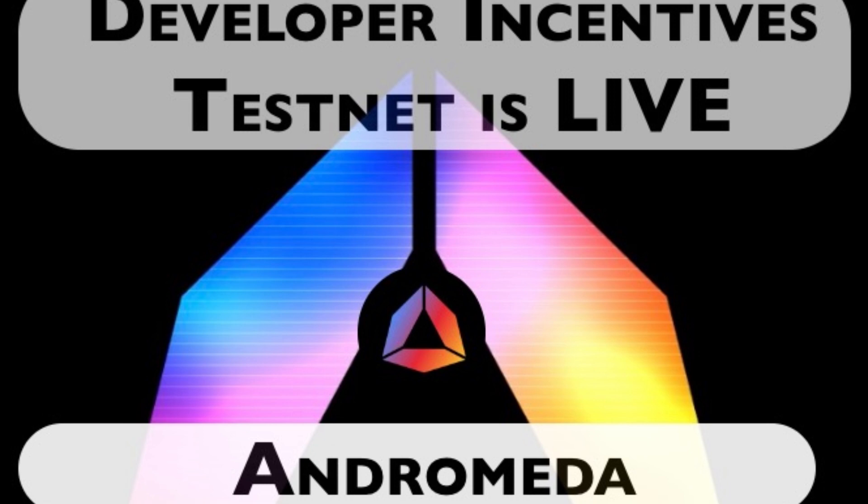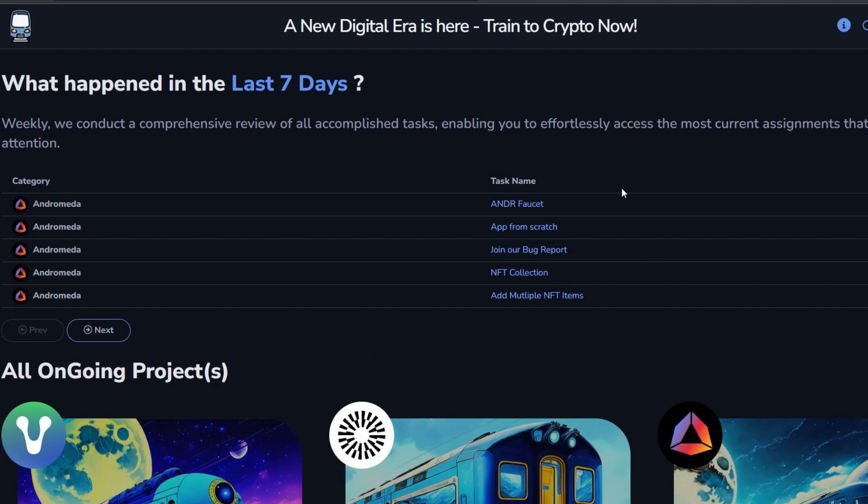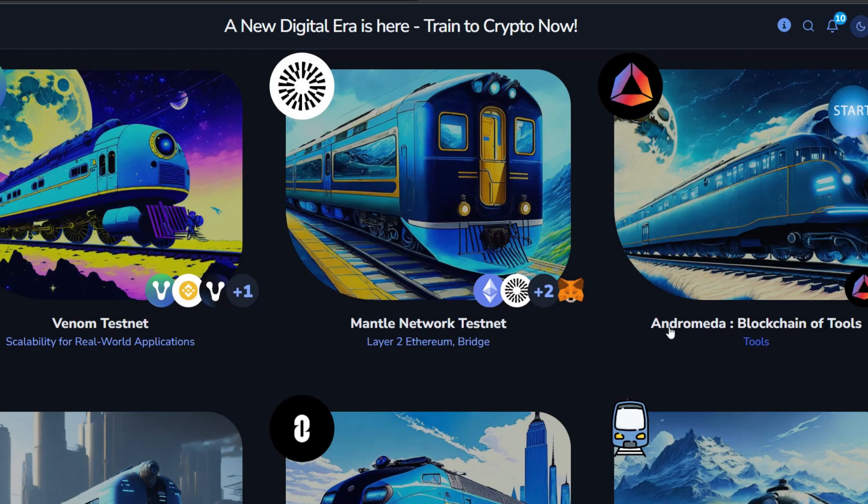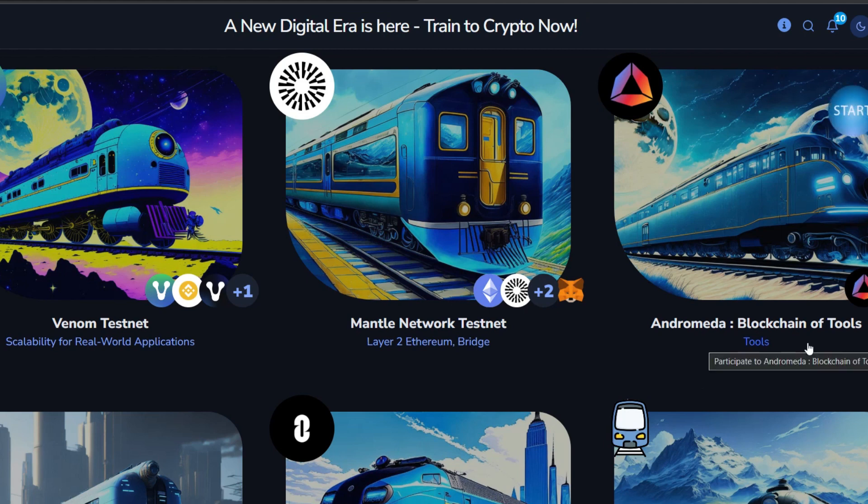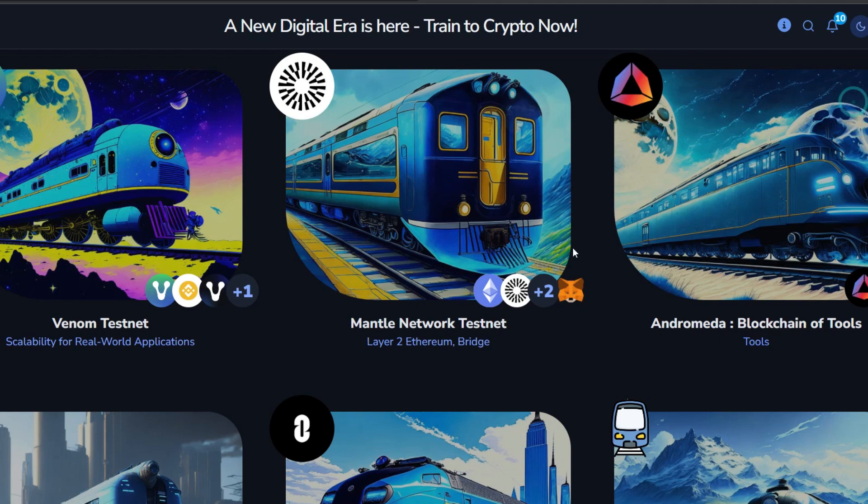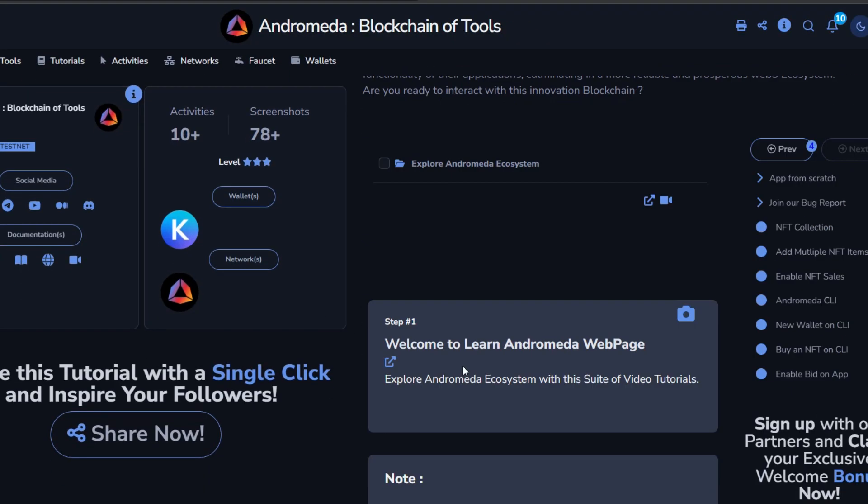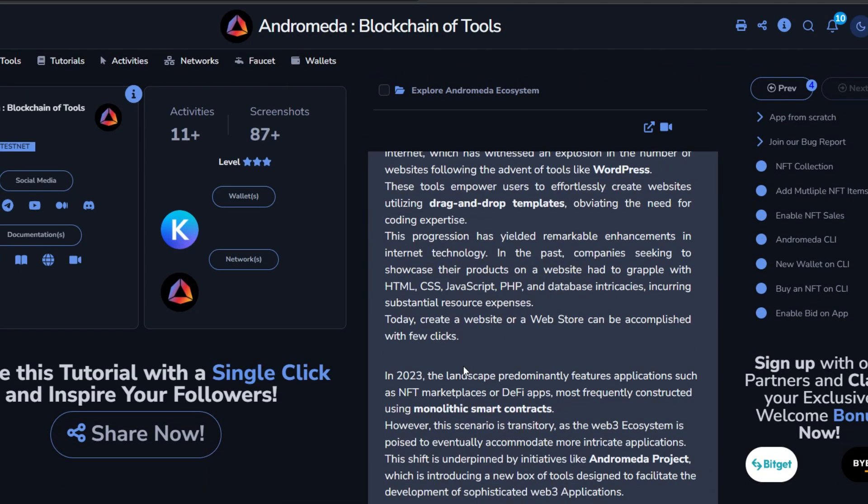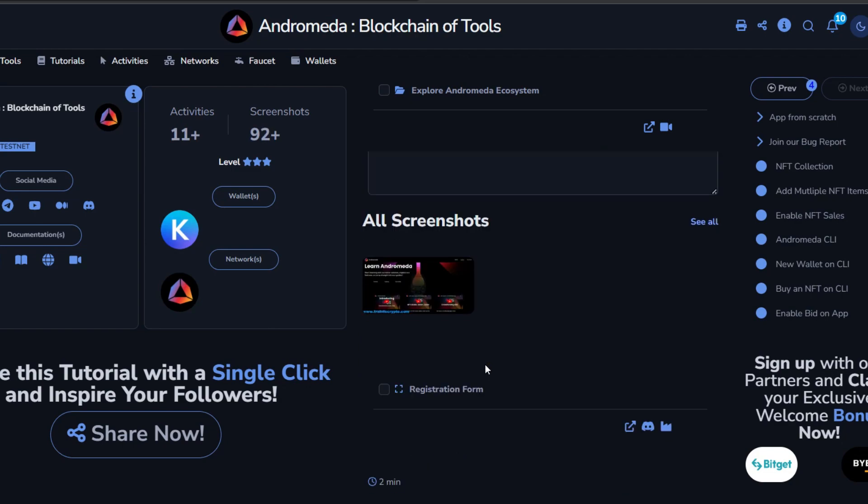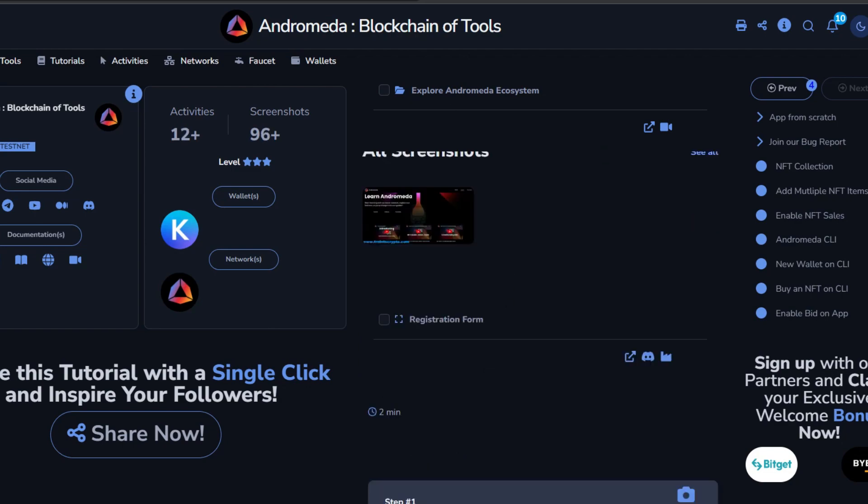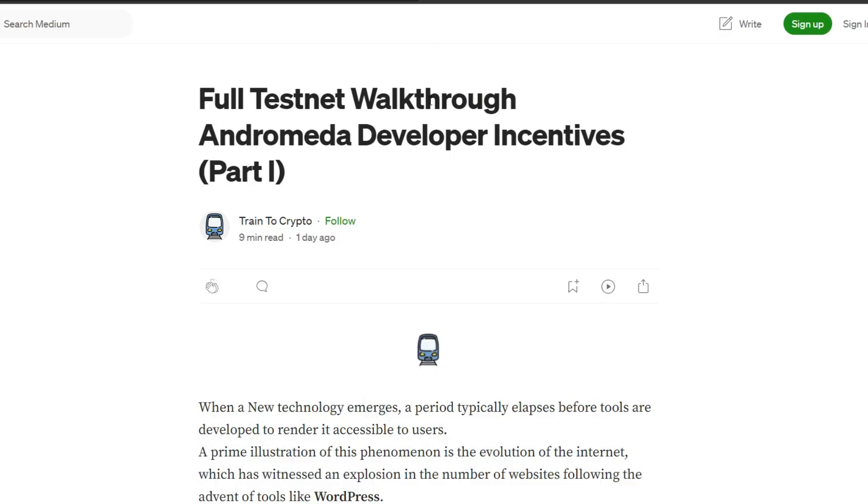Let's look at Andromeda Incentivized Testnet. You need to head straight to train2crypto.com. Here we have package information about Andromeda Incentivized Testnet. So we have a comprehensive walkthrough for you. This is Andromeda blockchain of tools. This project is giving you a no-code blockchain where you can build or implement your apps or applications. So when you click on this, you will see more details about what you need to do in order to participate in this Incentivized Testnet.